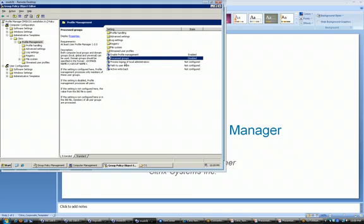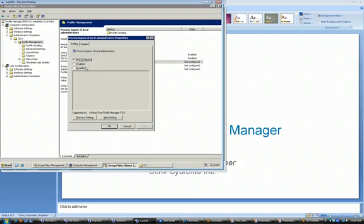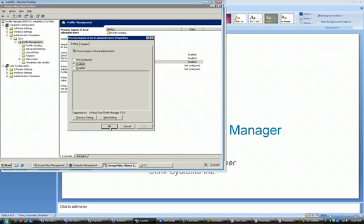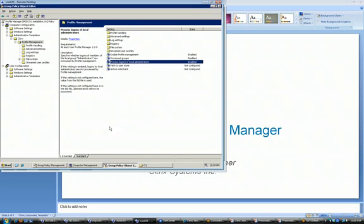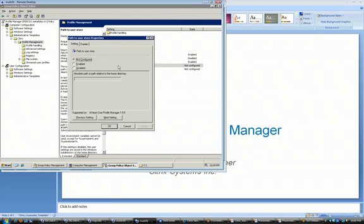Process logons of local administrators as well. In my case, I want to do that. Just take precaution on your end if you want to do that or not. If you have administrators that use these accounts daily for their user activity, as I do in my lab, then you'll want to enable this. Because if your administrator accounts, they don't use them for daily activity, you may not want to process the logons for local administrators.